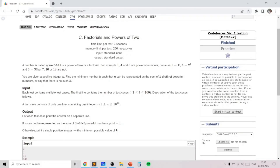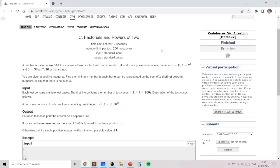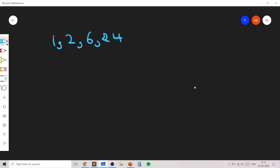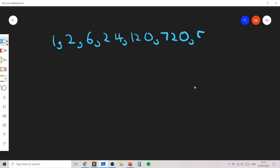In this problem, we are given 'powerful numbers' defined as powers of 2 or factorials. The list of powerful numbers for small factorials would be: 1! = 1, 2! = 2, 3! = 6, 4! = 24, 5! = 120, 6! = 720, and so on. These are basically the powerful factorial numbers.